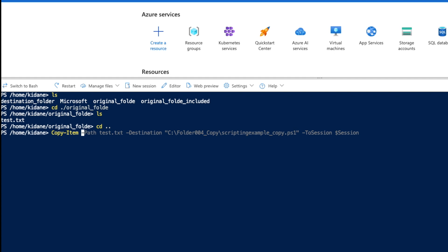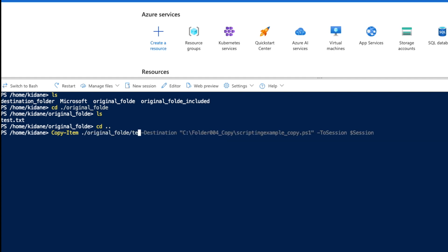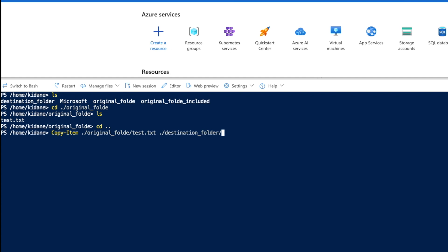But again, I don't have to use all this. What I can see is, the source is the Original Folder, which has a test file in it, right? This is the source. Destination is going to be the destination folder.